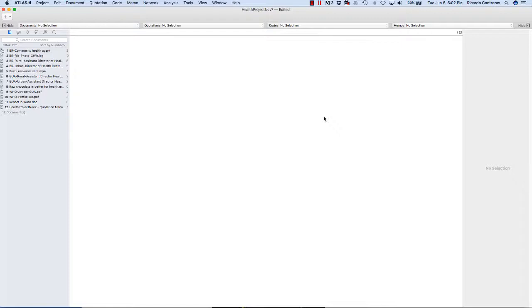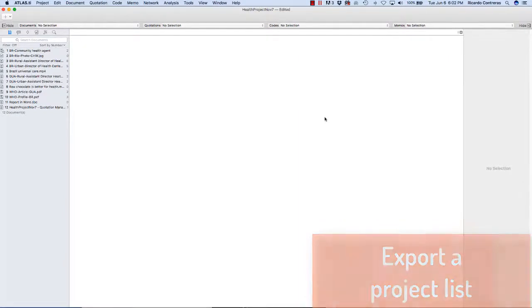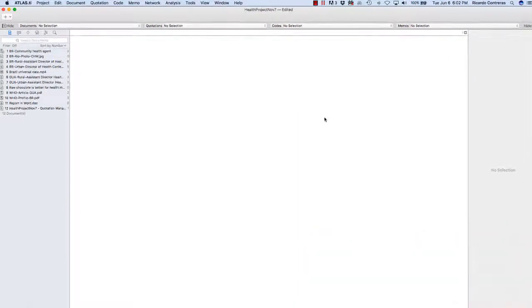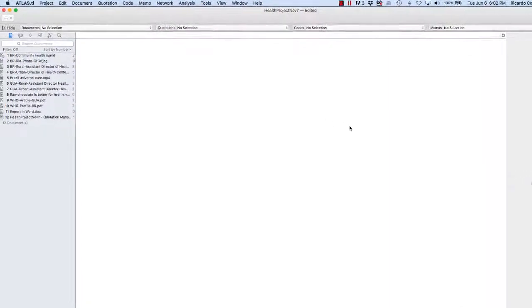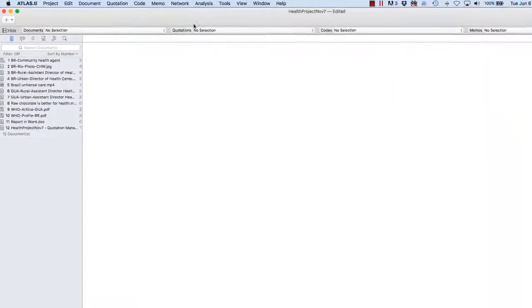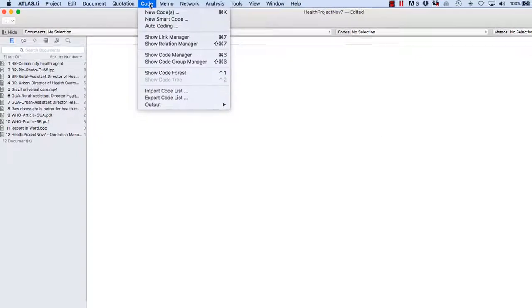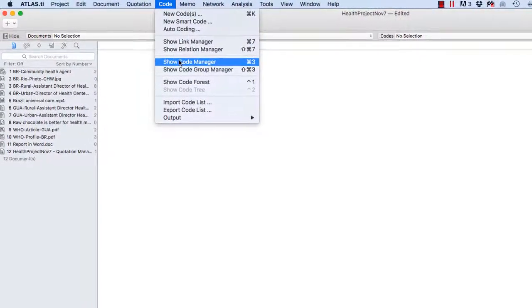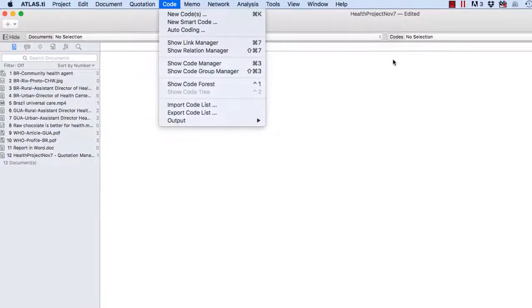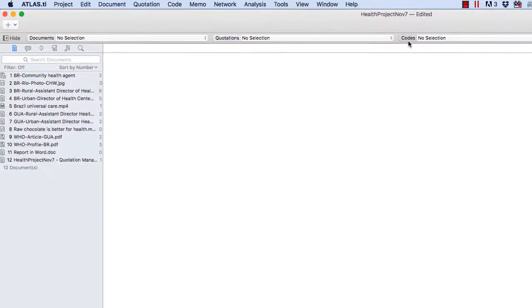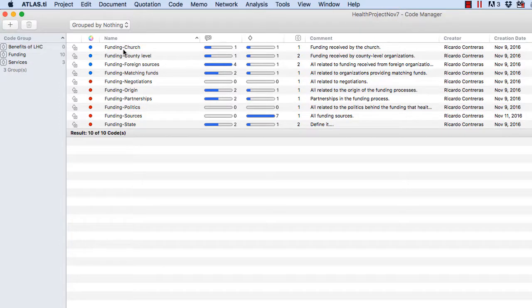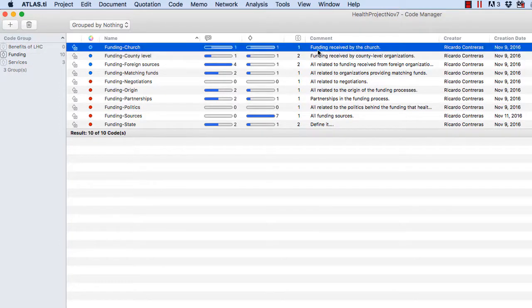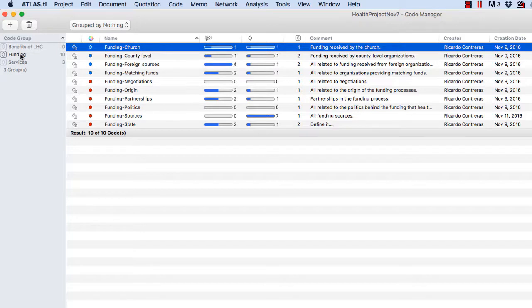So let me start now by exporting the project list from a given project. So you first open the project and you access the code manager, code, show code manager, alternatively codes. Here I have a set of codes. They have been colored. They have definitions under comments.